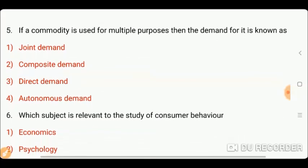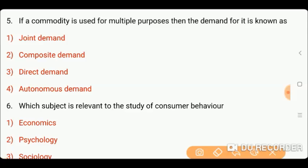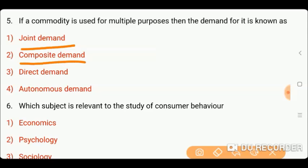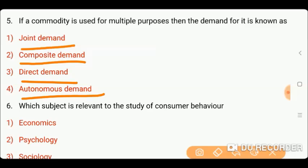Next question is: if a commodity is used for multiple purposes, then the demand for it is known as? Options: one) joint demand; two) composite demand; three) direct demand; or four) autonomous demand. Friends, the right answer is option two, which is composite demand.